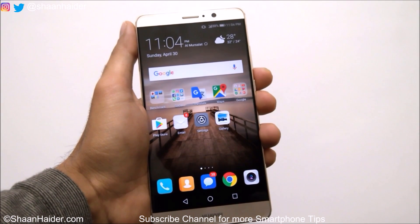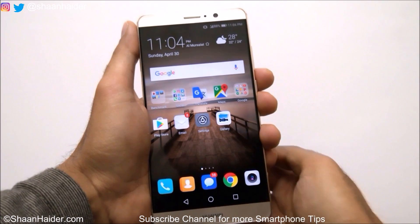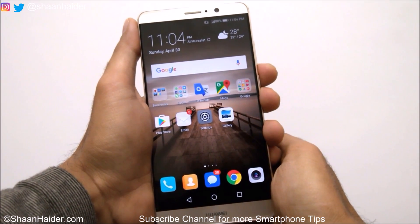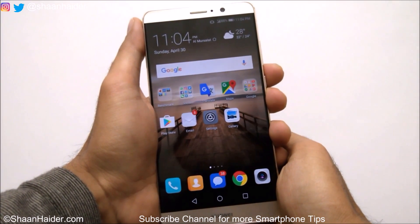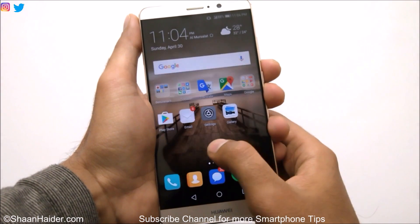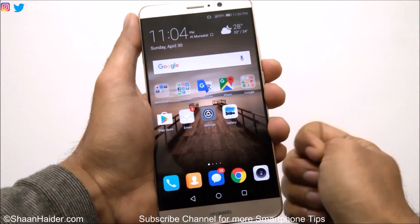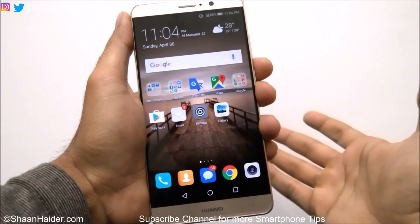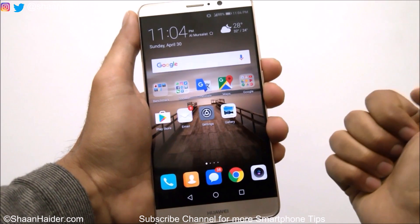Hey guys, this is Sean from seanwitha.com and in this video I am going to show you how to create a folder on Huawei Mate 9, Mate 9 Pro, Mate 9 Porsche design, or any of the Huawei smartphones and on any Android smartphone in general.